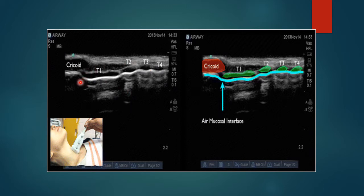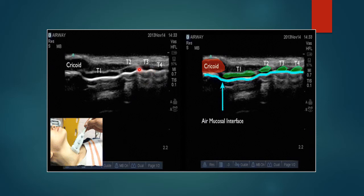Most people, when they first do this, mistake this white line for the cartilage, but actually the cartilage are these dark pearls extending up here — you can see them marked out here. What you're actually seeing is the air mucosal interface and the air reflecting the ultrasound waves back.